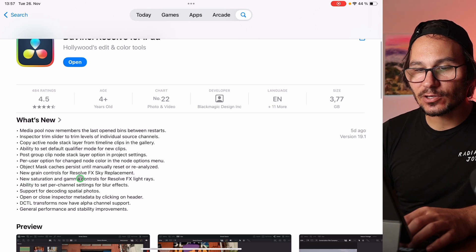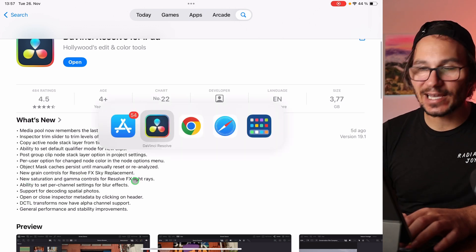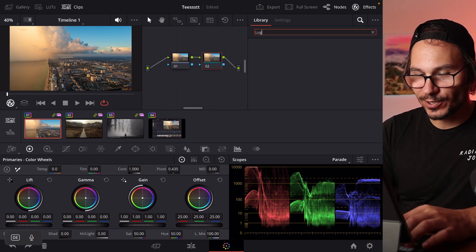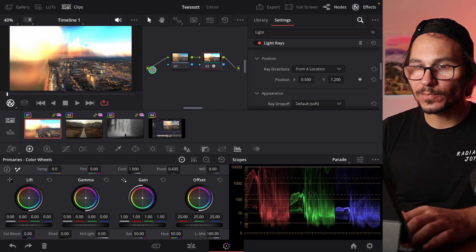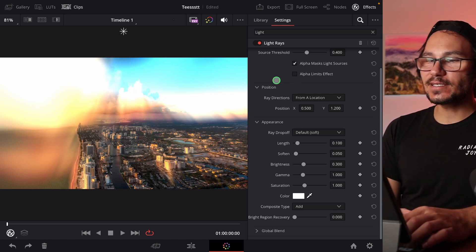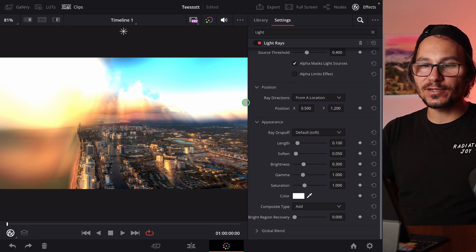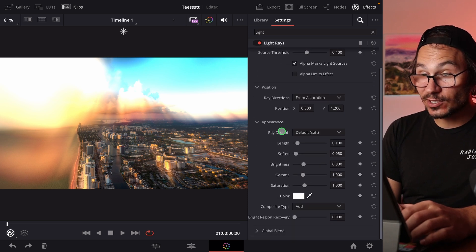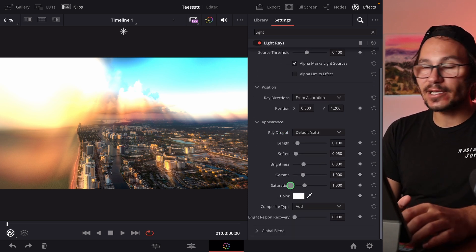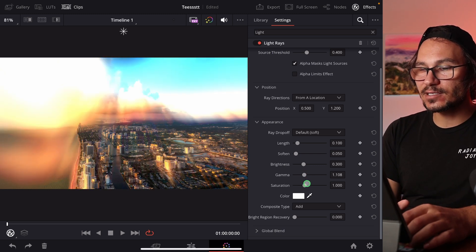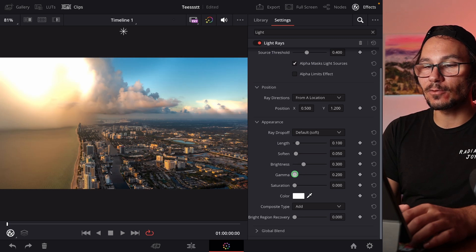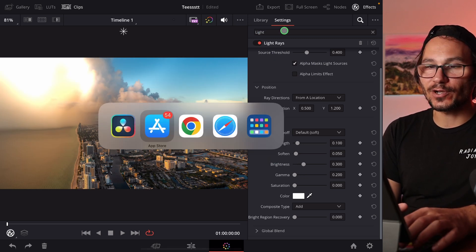Next: new saturation and gamma controls for Resolve FX Light Rays. Add a new node, apply the Light Rays effect, and press Shift+F for full screen. This effect creates light rays from light sources and has many settings. The new additions are Gamma and Saturation sliders under the Appearance section, allowing you to control the look of the rays — these two sliders are completely new.